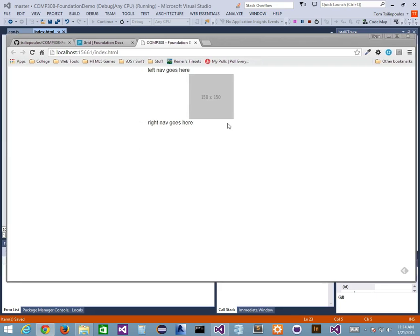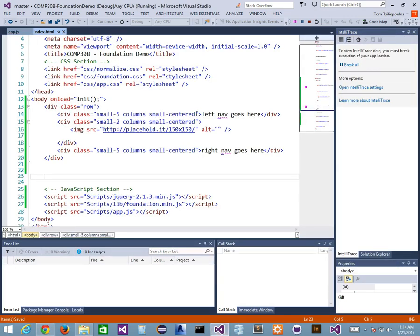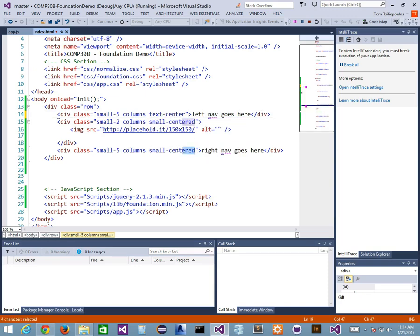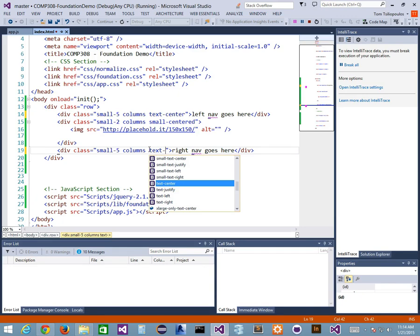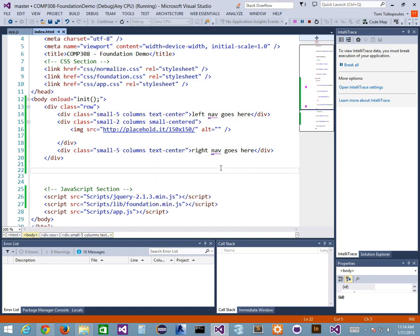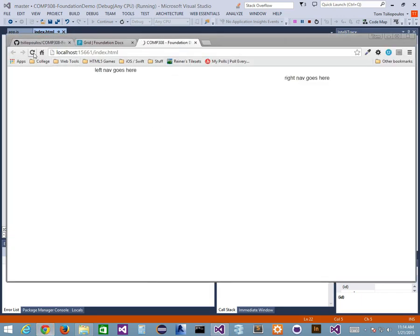If I save it now and run it, I get a different effect — which is not what I wanted. I wanted the image centered, and it is, but the text is also centered, which is not really what I wanted. So let's go back. Instead of small-centered, I could say text-center, or text-right, and so on. The code hinting is telling me these options can happen. The reason for this is because of the number of columns and how I'm flowing my text.